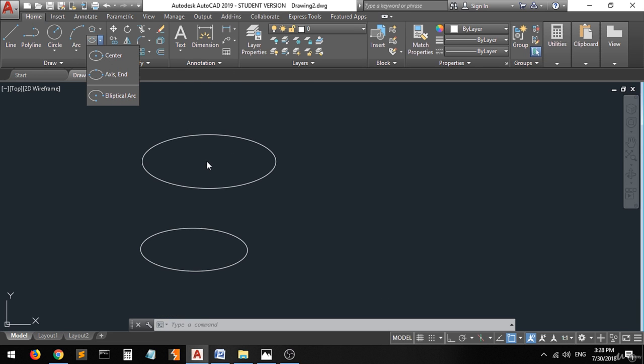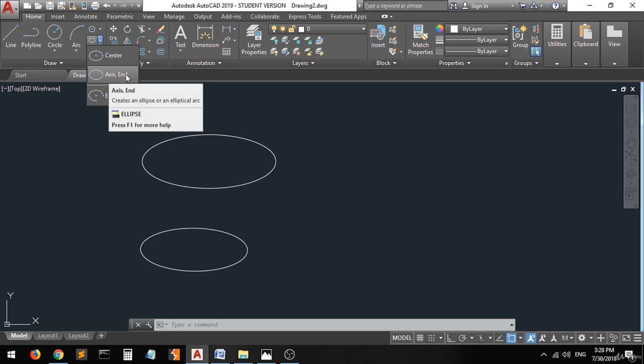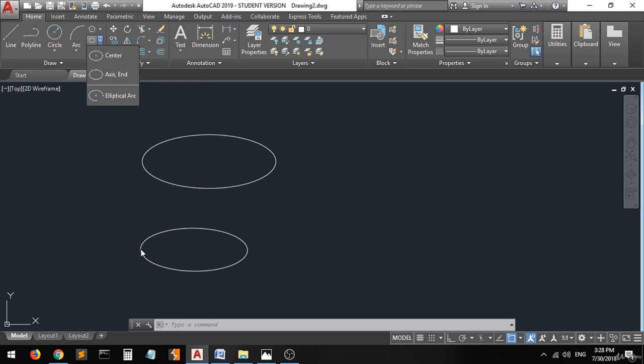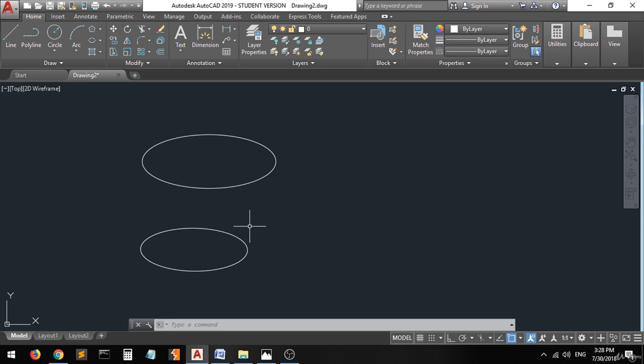The difference between the first method and the second one is: in the center method, you specify the center and then the endpoints of each axis. But in the axis end method, you select the endpoints of one axis and then the other endpoint. That's it for the ellipse command.